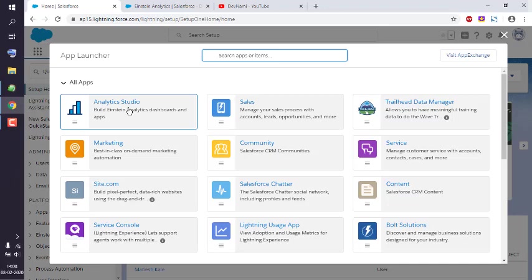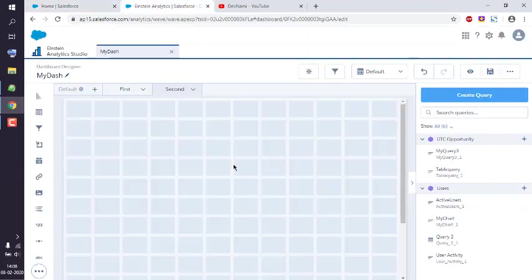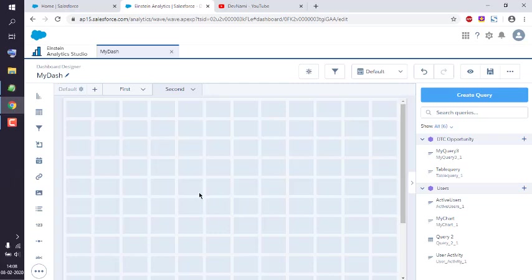That should open a new tab where we have to edit one of our existing dashboards. In my case, this is my dashboard named My Dash, and here I'm going to drop in a link widget.